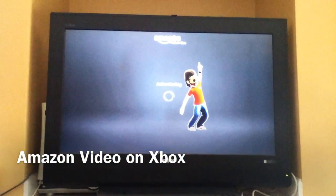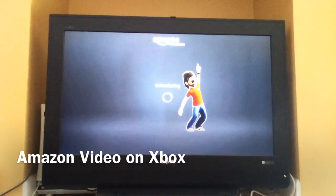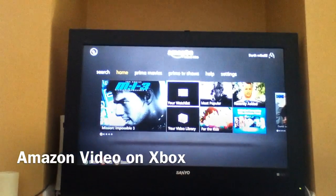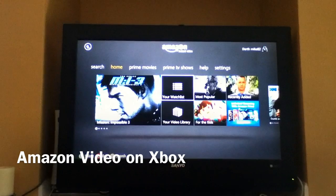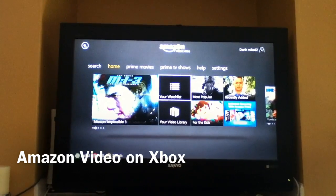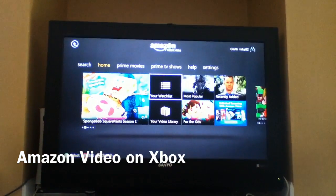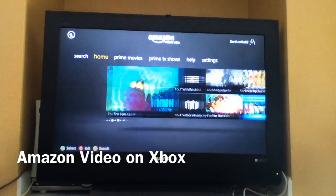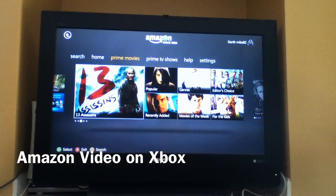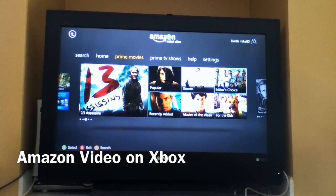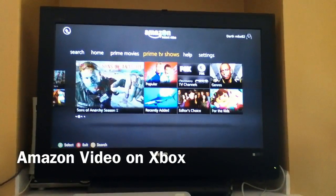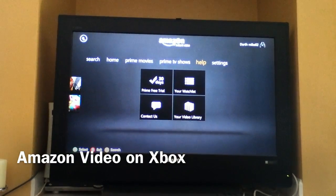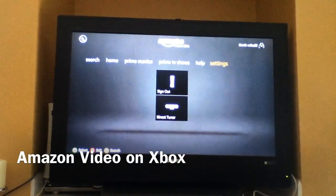It looks like they're bringing the competition a little bit more to Apple with this, because now you'll be able to easily get your movies and whatnot. So you've got your home, you've got search of course, Prime movies — which would be movies that you can stream from Prime — Prime TV shows, again things that you can stream from Prime, help, and your settings.